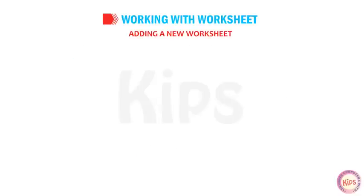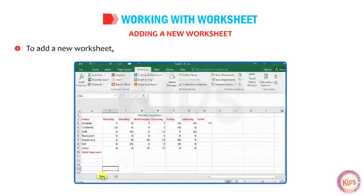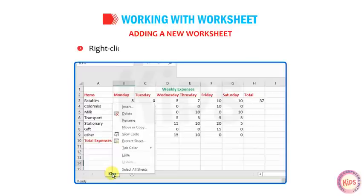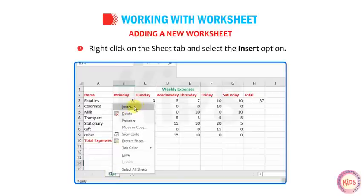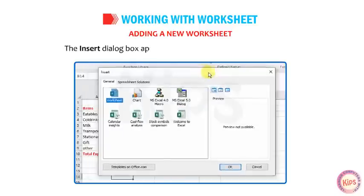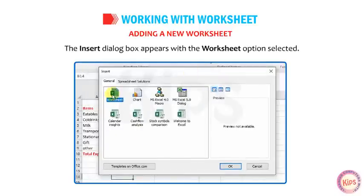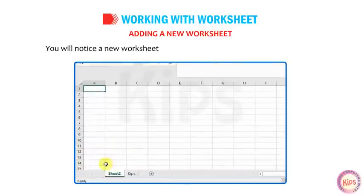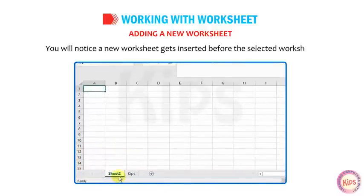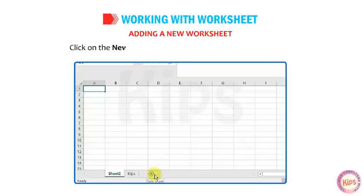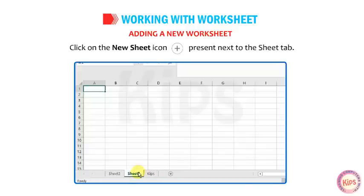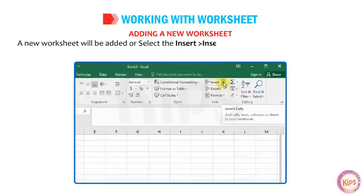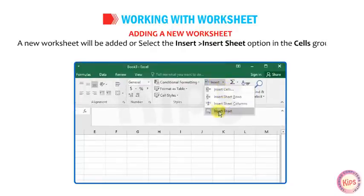Let us learn how to add a new worksheet. To add a new worksheet, select the sheet before which you want to place the new worksheet. Right-click on the sheet tab and select the Insert option. The Insert dialog box appears with the Worksheet option selected. Click OK. A new worksheet gets inserted before the selected worksheet. Alternatively, click on the New Sheet icon next to the sheet tab, or select Insert > Insert Sheet in the Cells group on the Home tab.